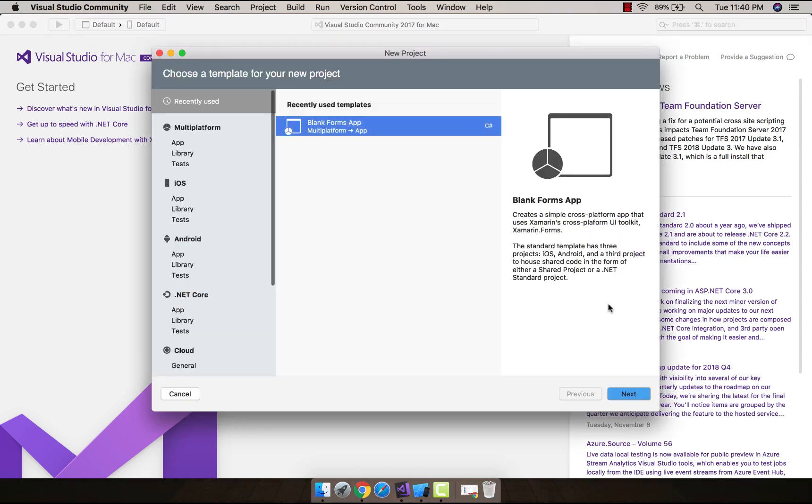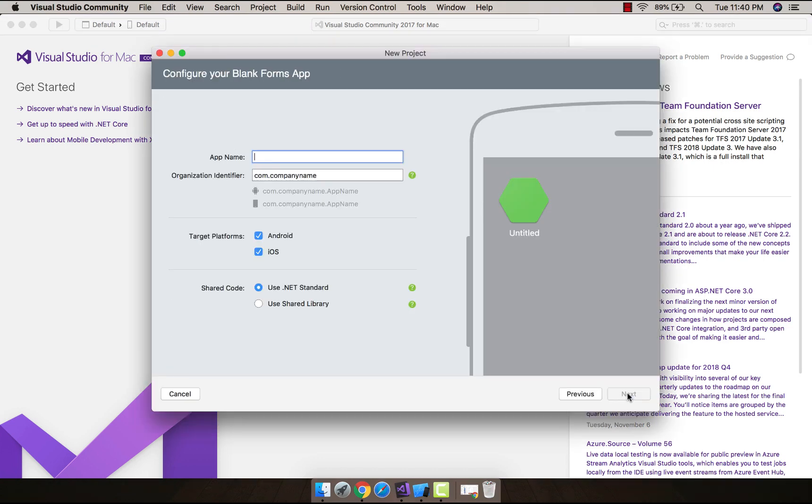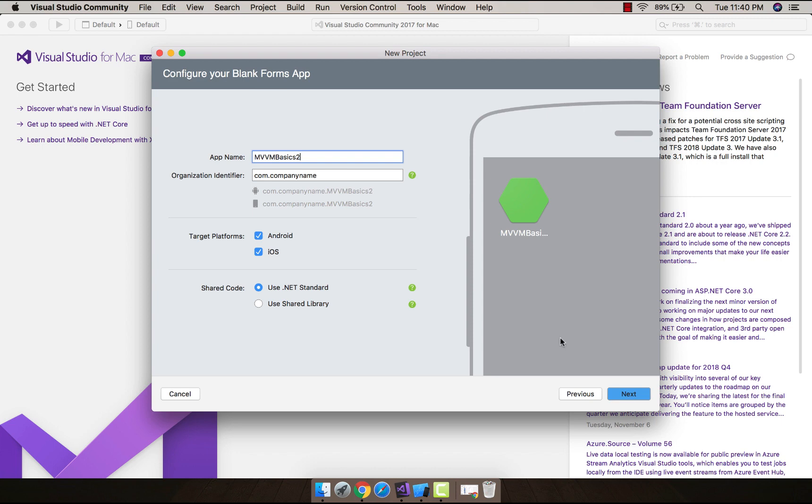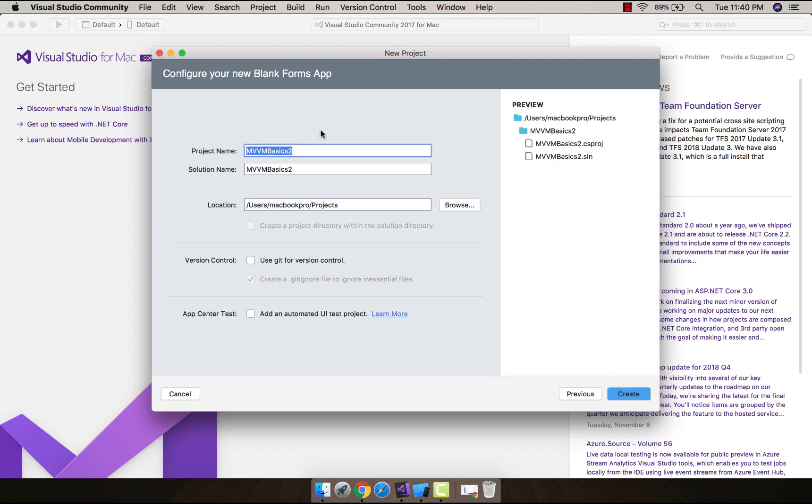Let us create a new project. Select a blank forms application. The IDE can be your Mac as well as Windows - you can choose anything you like. Give a name for that. I'm using .NET Standard project. Let us create a new project for that.